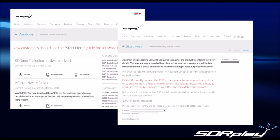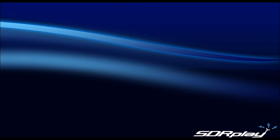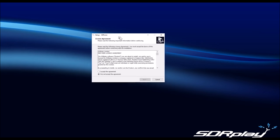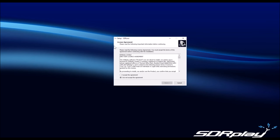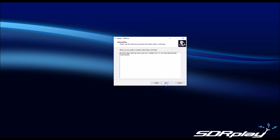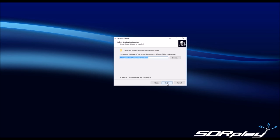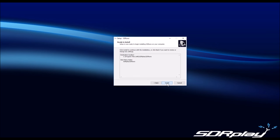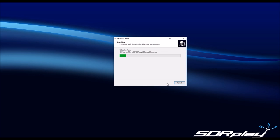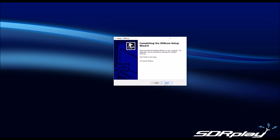We recommend that you disconnect any RSP devices from the machine at this point. Run the installer and follow the prompts. The defaults are suitable for most people, but you can customise things like the installation directory if you wish. After the software has been installed, you will be prompted to connect your RSP device. Please wait for the device drivers to be installed — you will see the progress of these in the taskbar. As soon as they have finished, you can start SDR Uno.